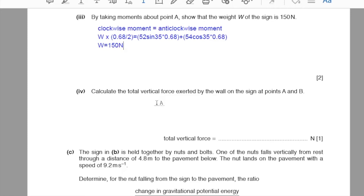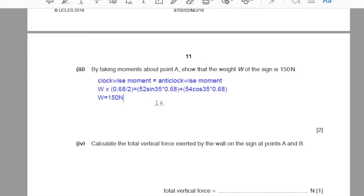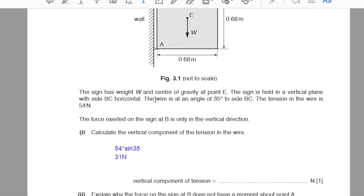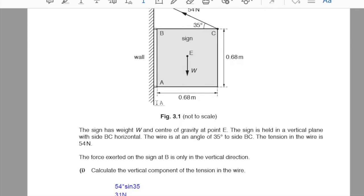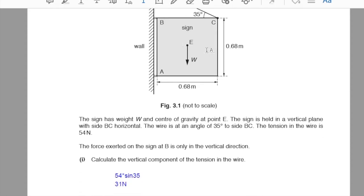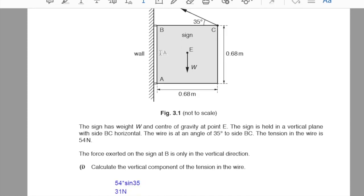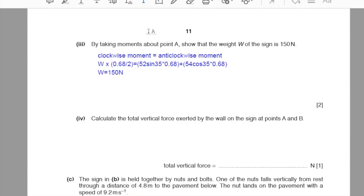Part 4: calculate the total vertical force exerted by the wall on the sign at points A and B. Since the board is at rest, upward forces equal downward forces. The weight is 150 N downward and the vertical component of tension is 31 N upward. The combined vertical force at A and B must be 150 − 31 = 119 N, approximately 120 N upward.